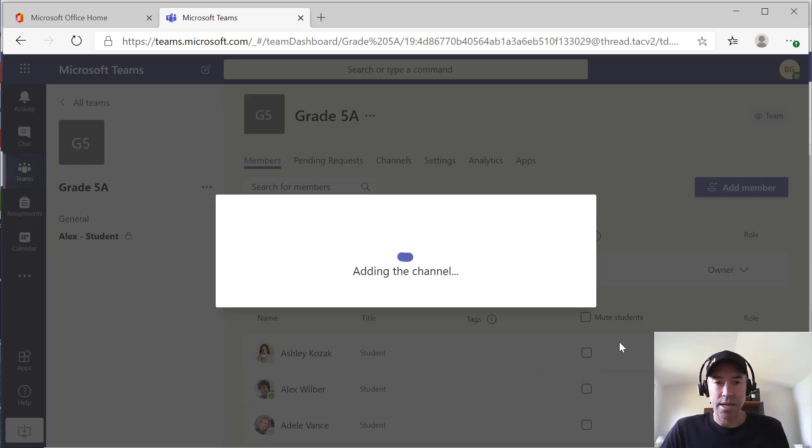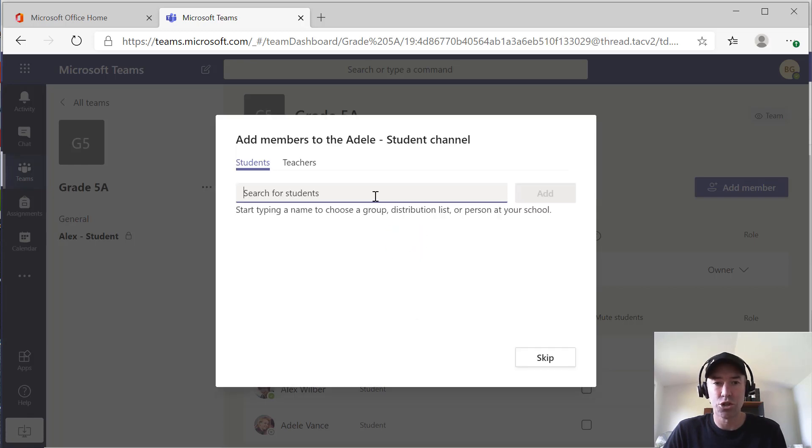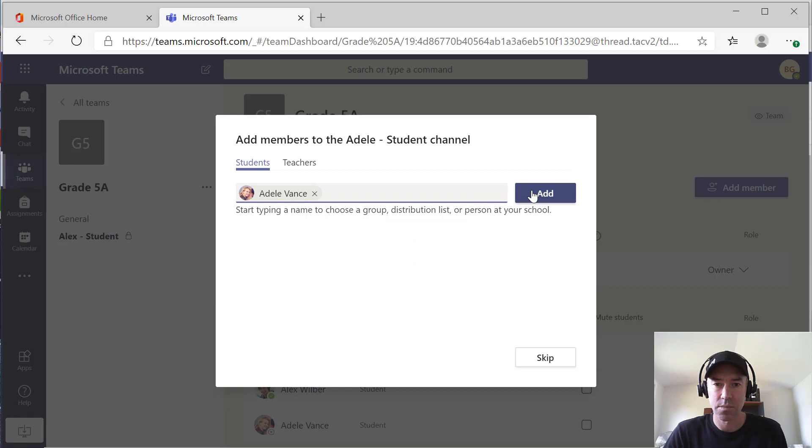It's going to spin off and create a new private channel. And then we shall add Adele, the student to that channel. Let's add her.